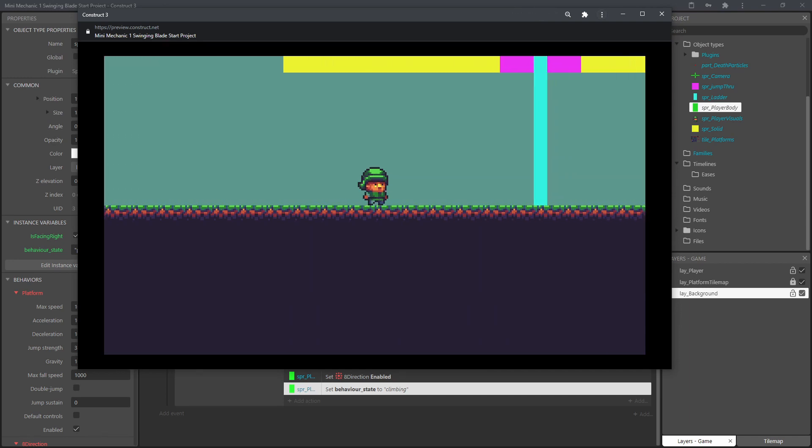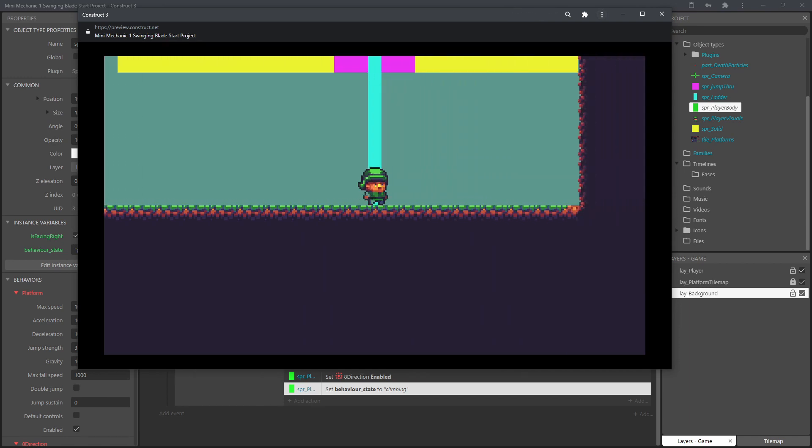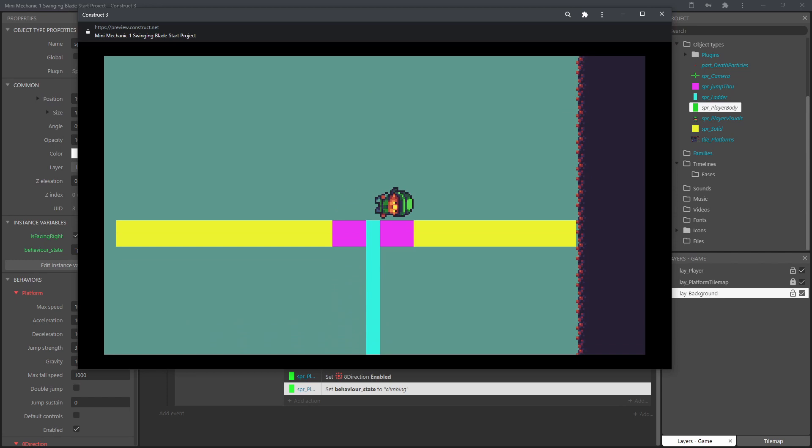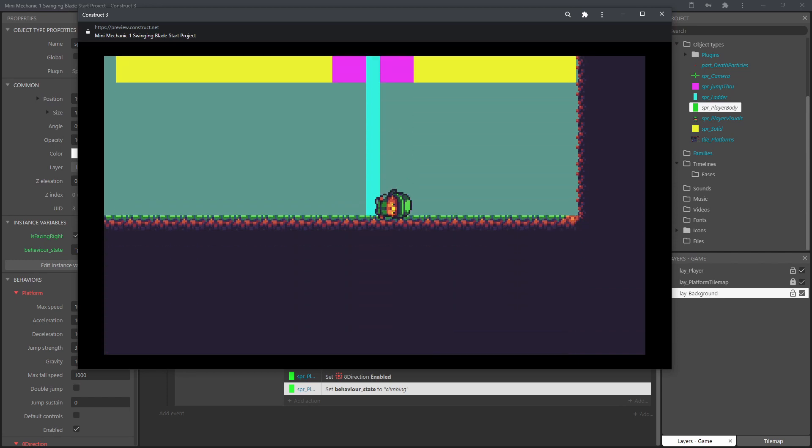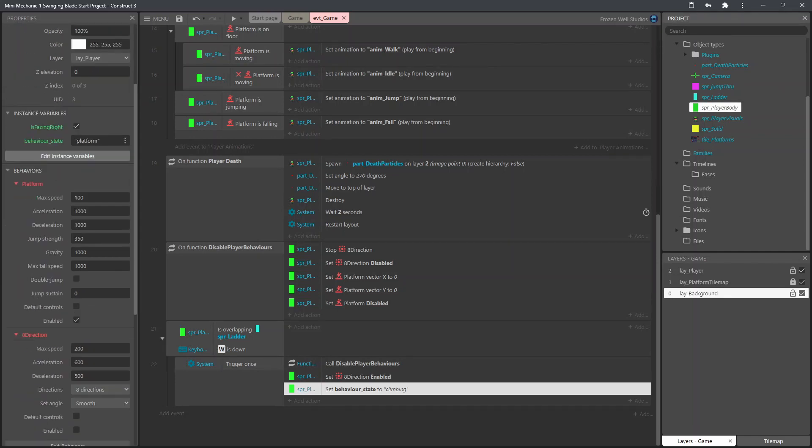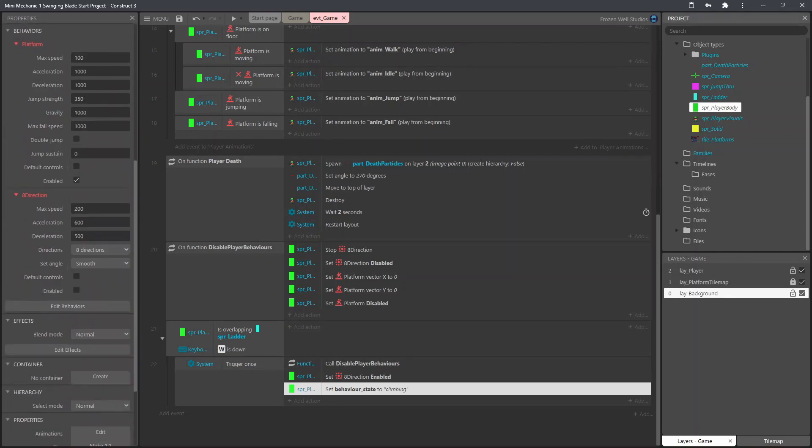And here we have it running, the player moves over the ladder, presses up and we're moving. As you can see the angle's going a bit funny so we'll amend that now.